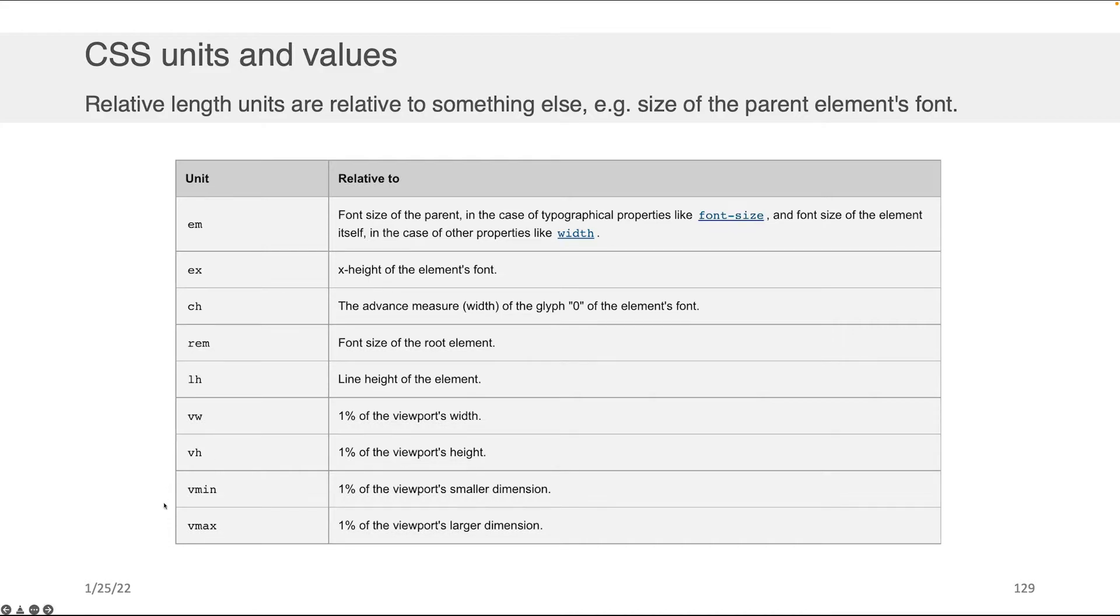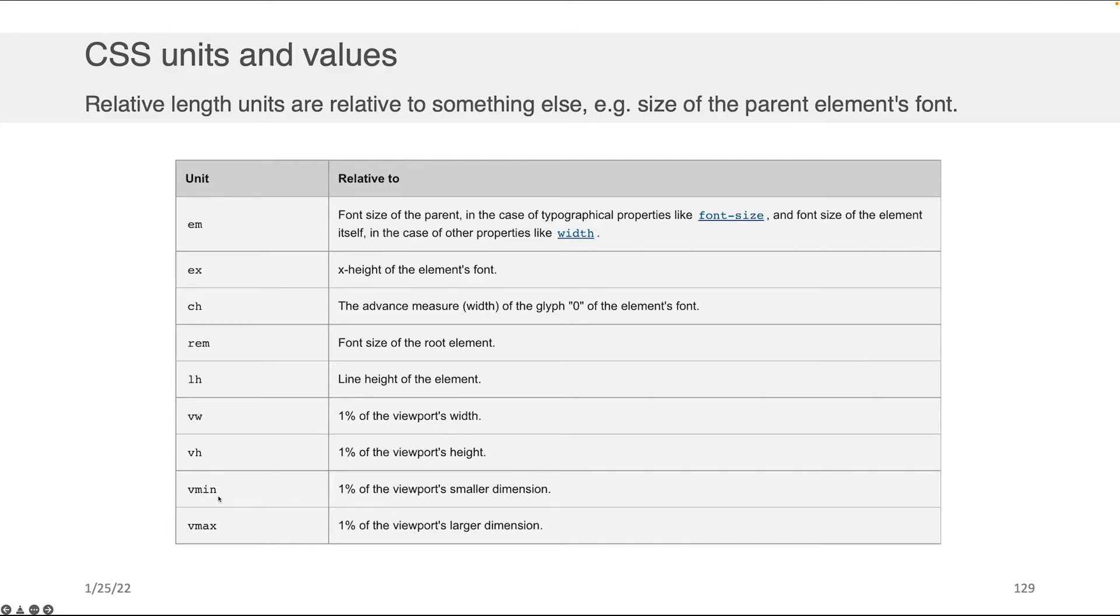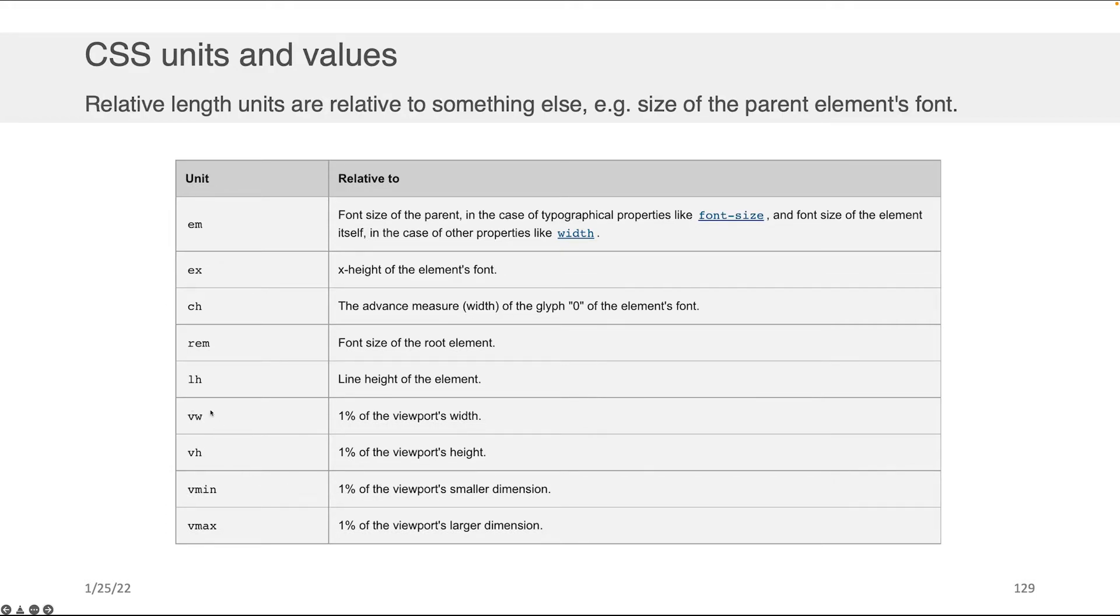The same goes for view height. You have within view width and view height an ability to set something called a Vmin, which is I'm going to look at both view width and view height and take the smaller of those two, 1% of the smaller of those two, and then Vmax, which is I'm going to look at these two and then take 1% of whichever of the two is larger for setting a size.